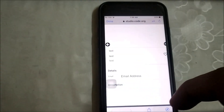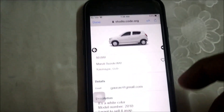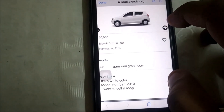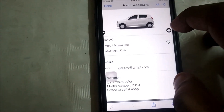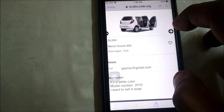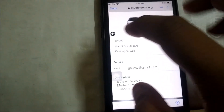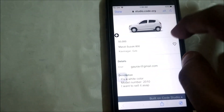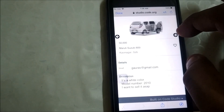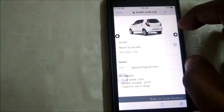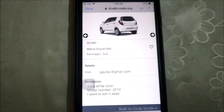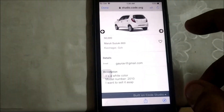The ad has got successfully placed. Let's check out the ad — everything is getting reflected over here, and all three pics of my car are also getting reflected. This app is incredible. It has got successfully placed.